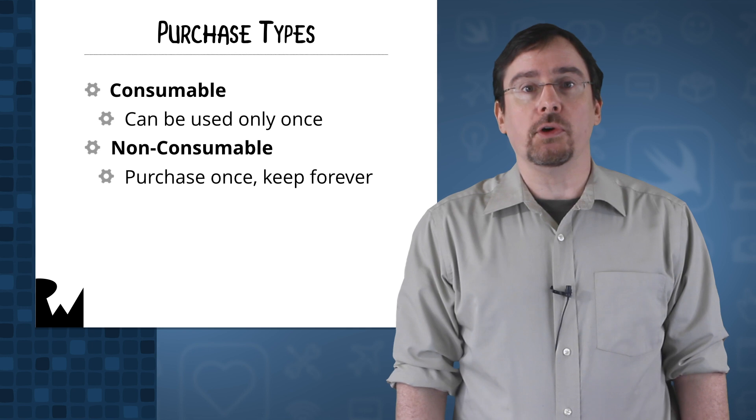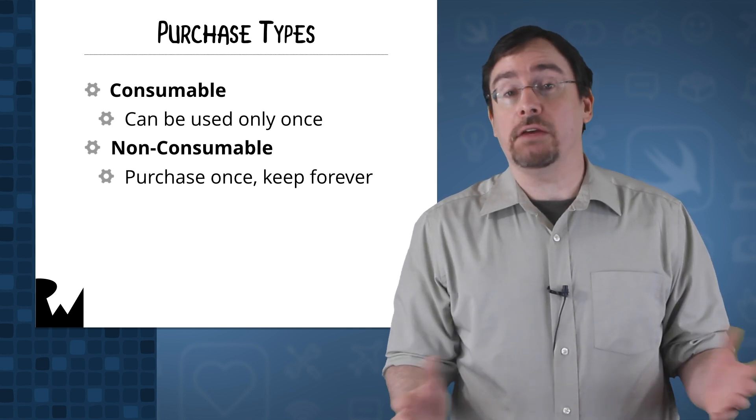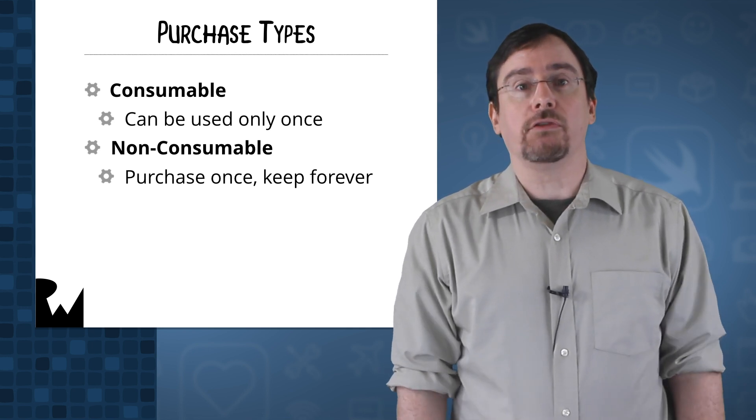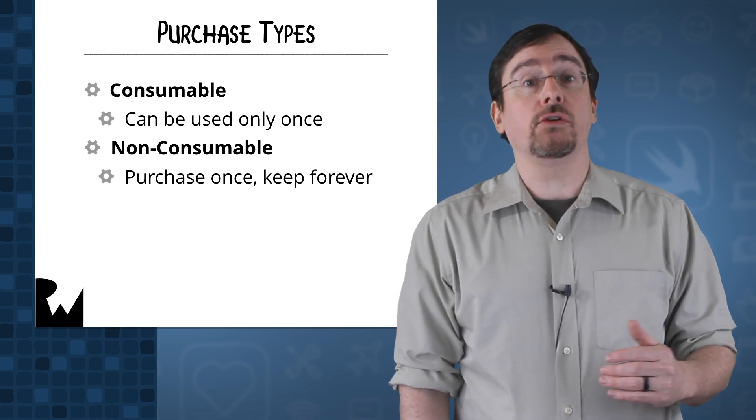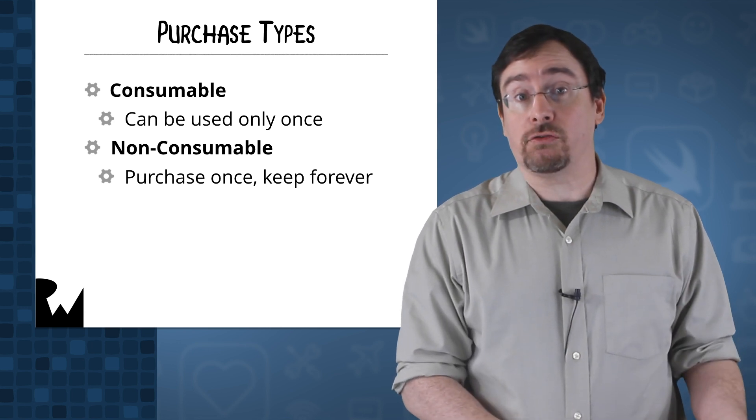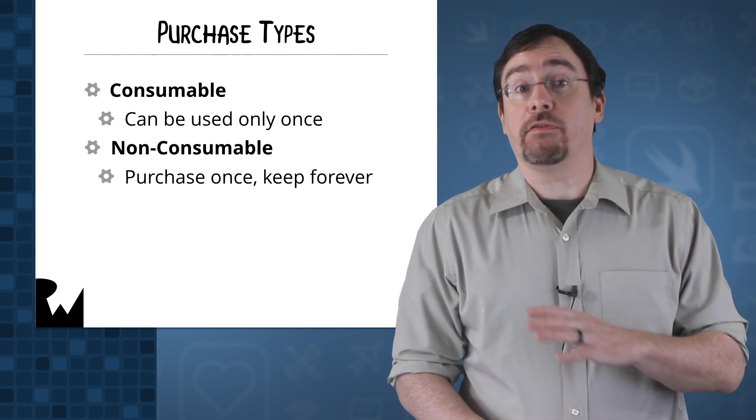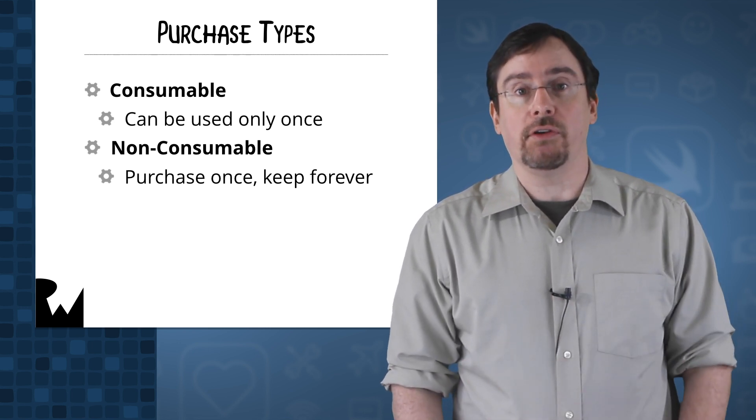Non-consumables are purchases that you buy once and you keep forever. For instance, a user may be able to remove ads from an app or a game may provide additional levels.